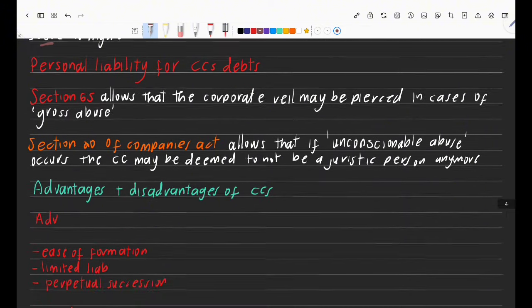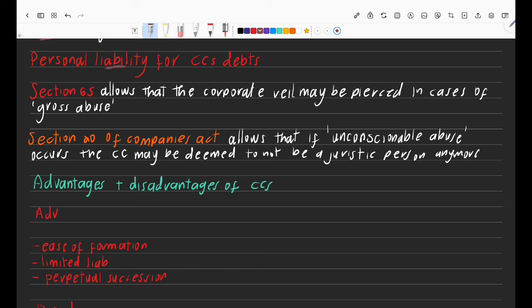Regarding personal liability for a CC's debts: section 65 of the CC Act allows the corporate veil to be pierced in cases of gross abuse. Section 20 of the Companies Act allows that if such abuse occurs, the CC may be deemed no longer a juristic person.